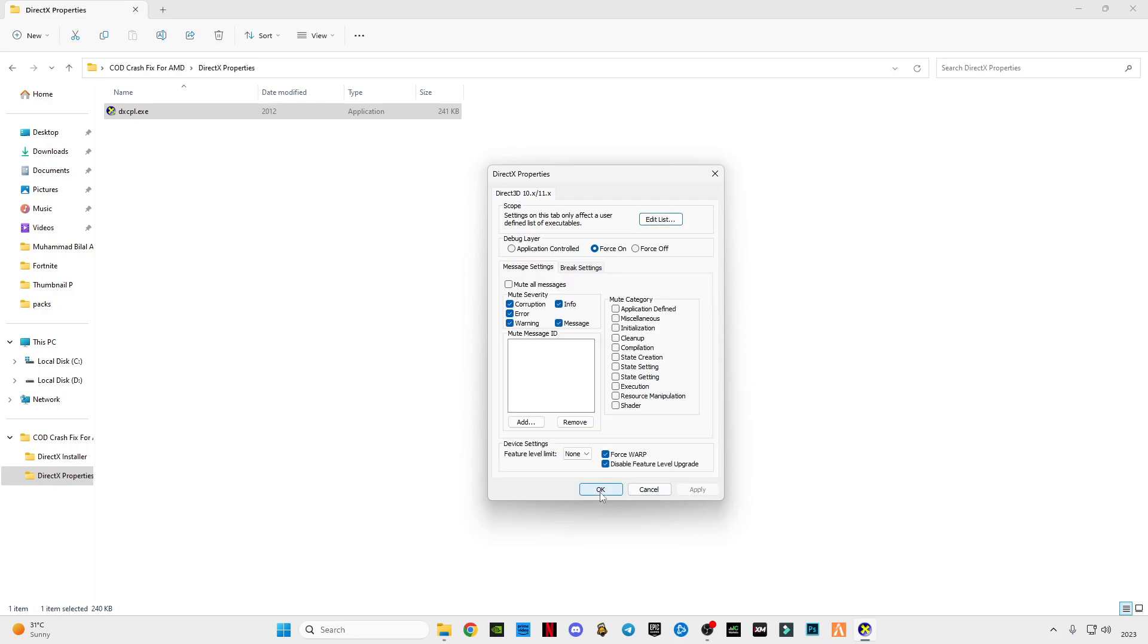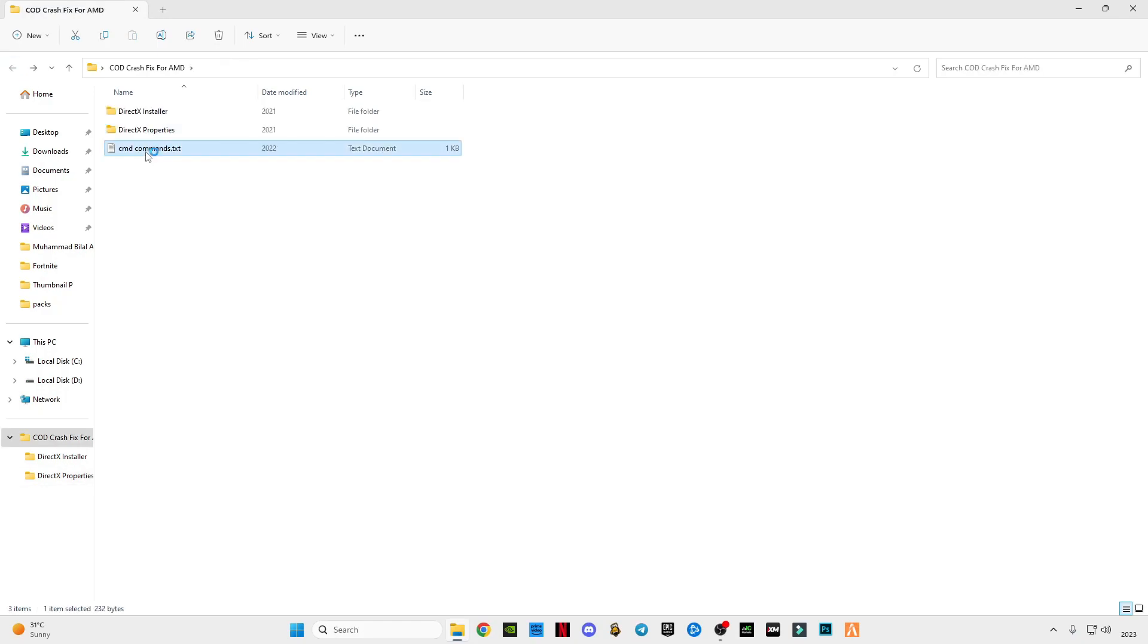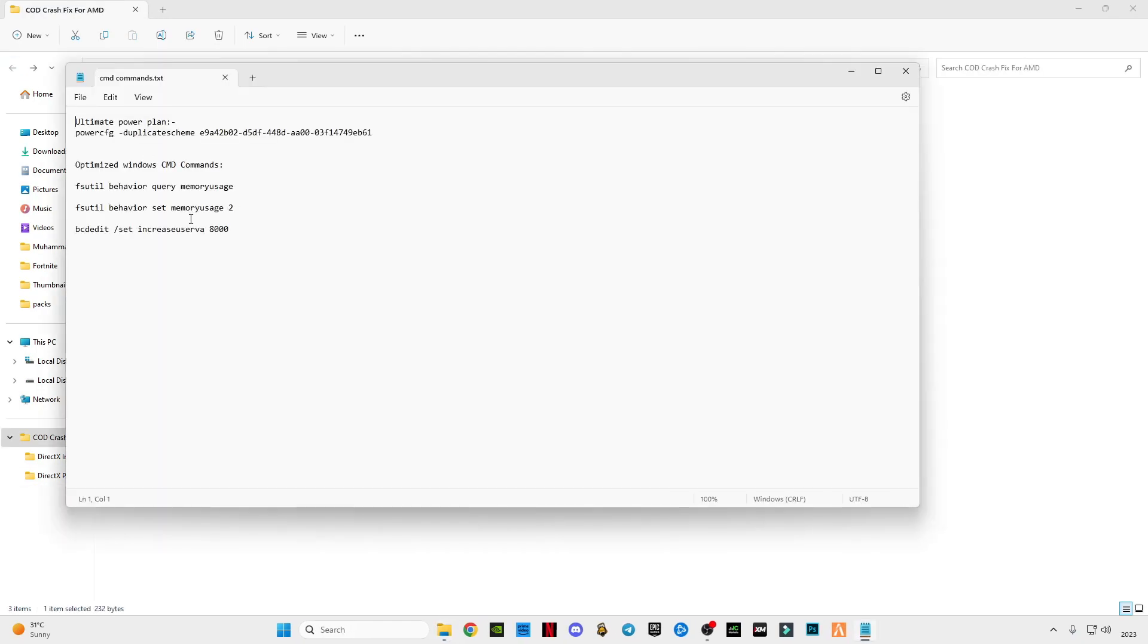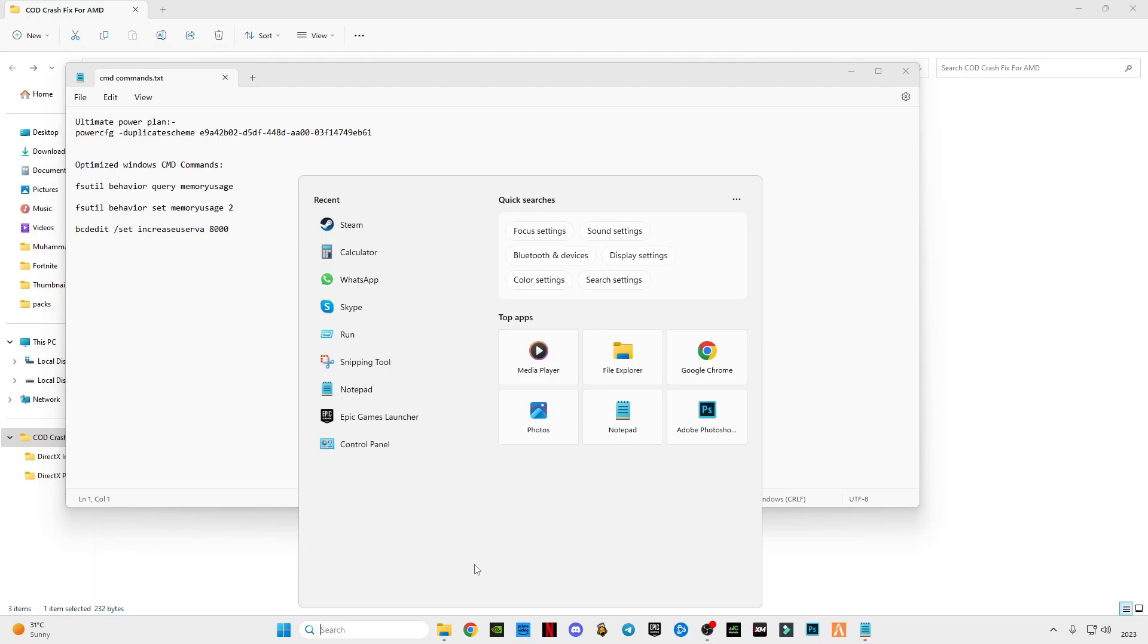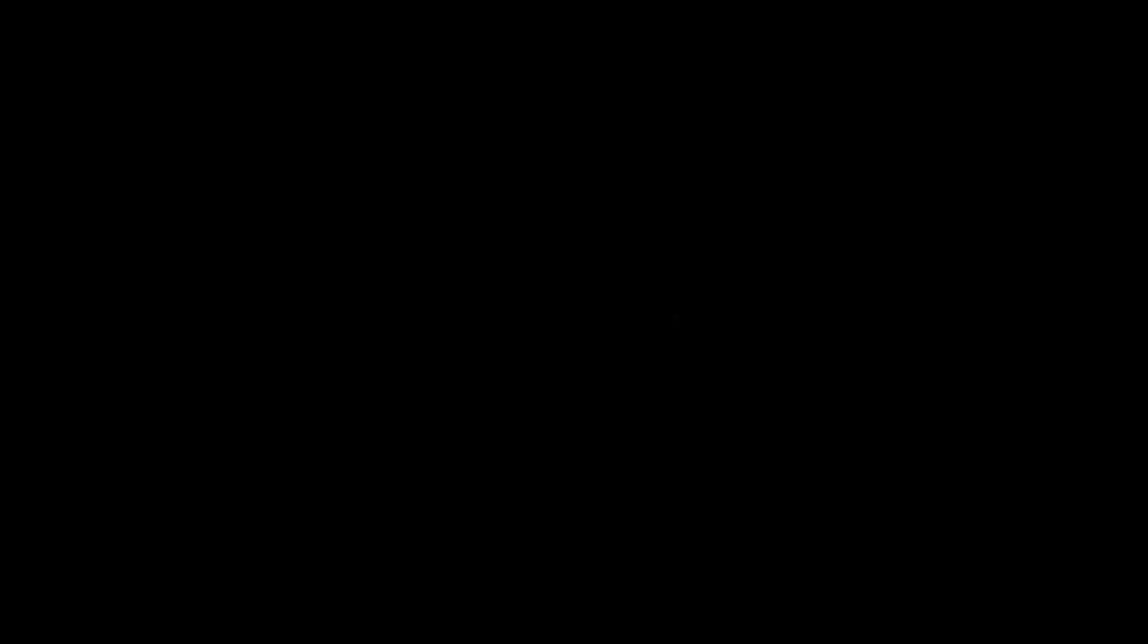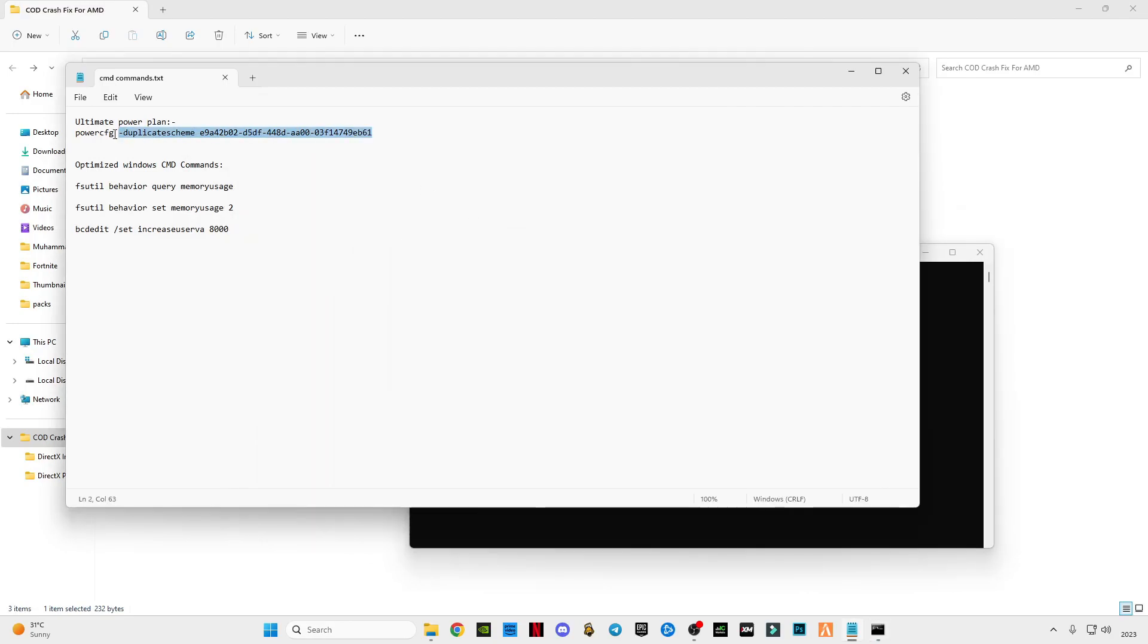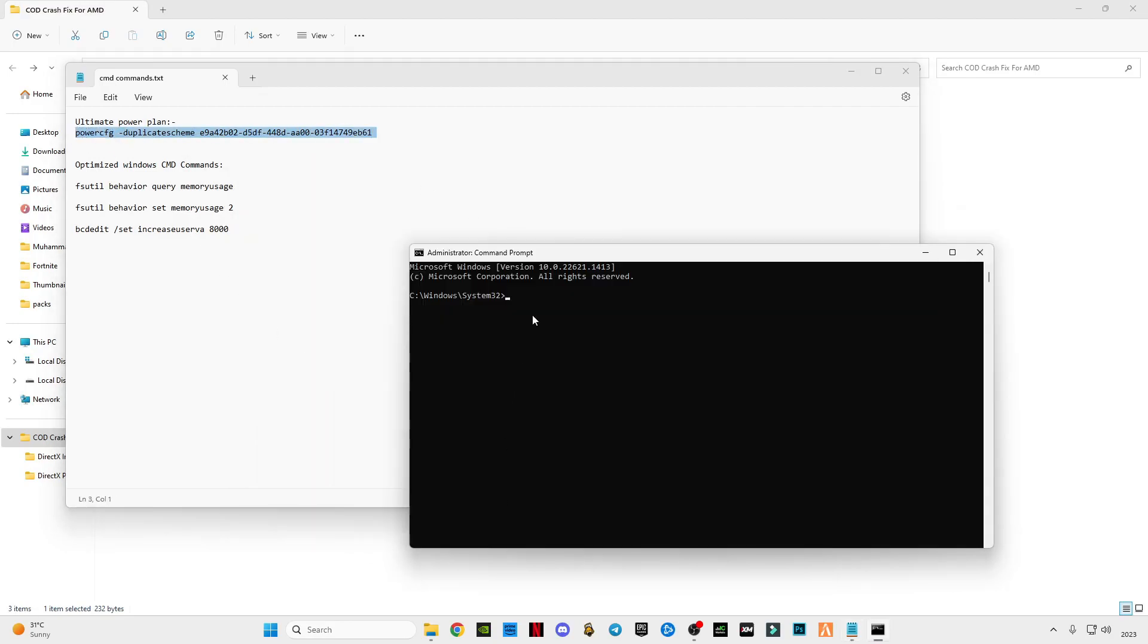Go back, all these CMD commands. Go to search bar, type CMD, run Command Prompt as administrator. After that, I have to copy the first command and paste in CMD, press enter.